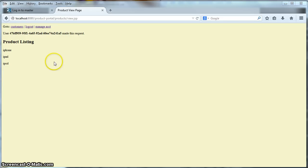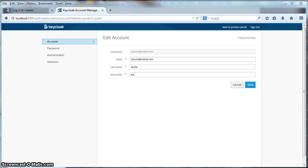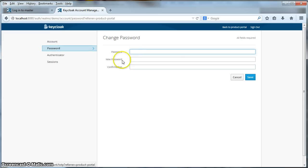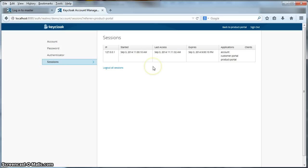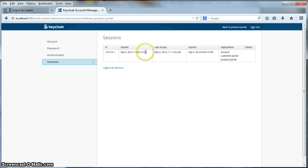Another great feature that KeyCloak has is user account management. As a logged-in user I may want to manage certain aspects of my account. If I click on this manage account link I will be brought to screens that can help me do this. These pages are provided by KeyCloak and allow me to change things like my email address and my name. I can also change and reset my password. I can also view information about my open single sign-on sessions — the IP address, time and date I logged in, and the applications I have visited. From this page I can log myself out of all open single sign-on sessions.